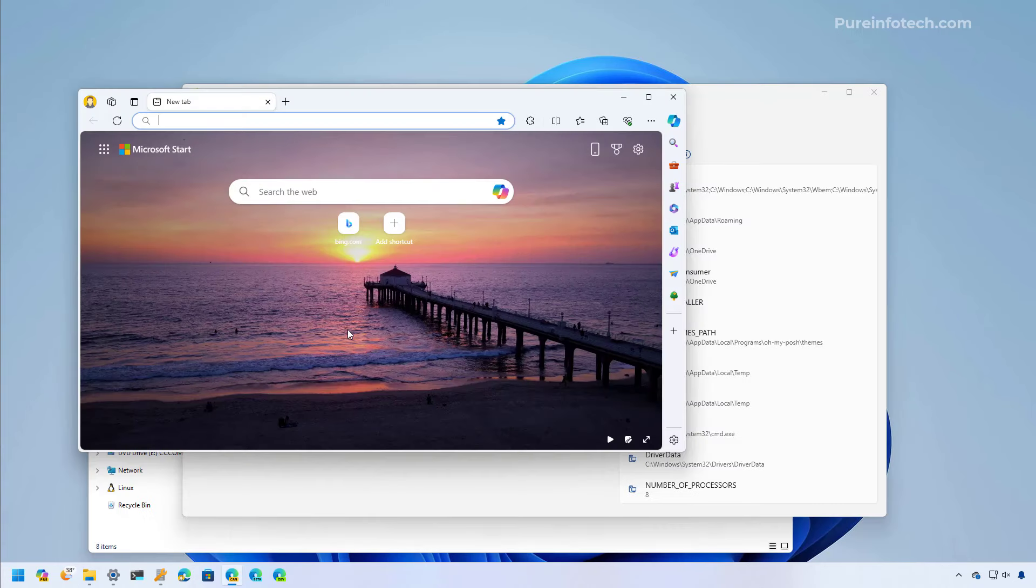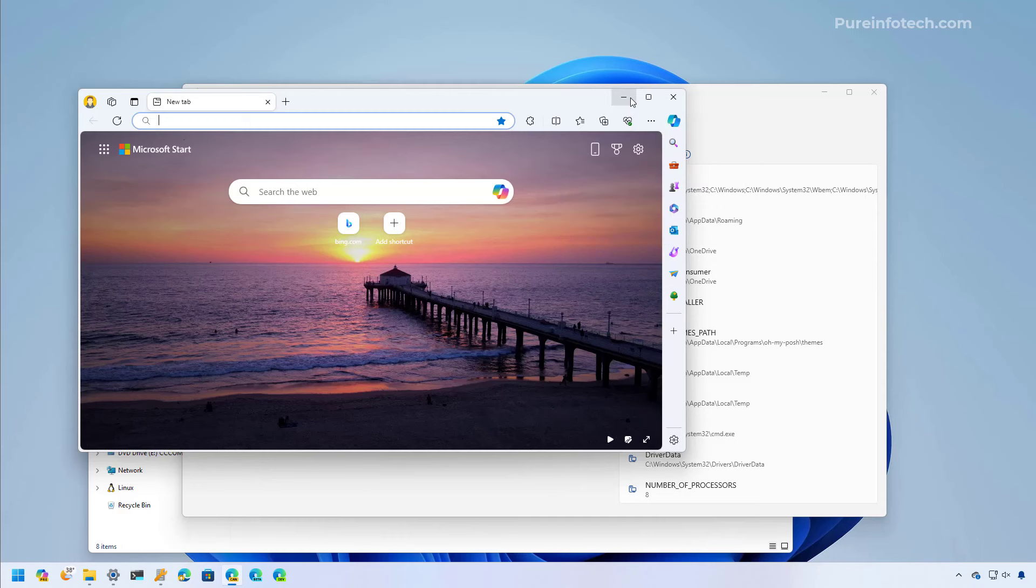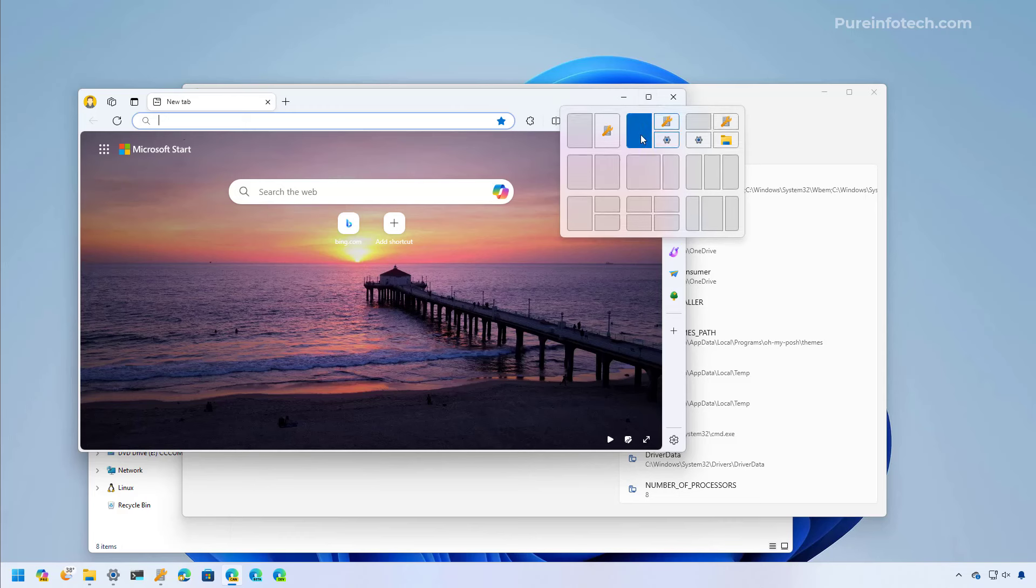Starting with the Moment 5 update, Microsoft is updating the snap layouts feature with the ability to suggest apps that you can snap together. So now when you hover over the maximize button and see the different layouts that are available to you, the system will now suggest how you can snap your app with different apps that you might have running on the system.